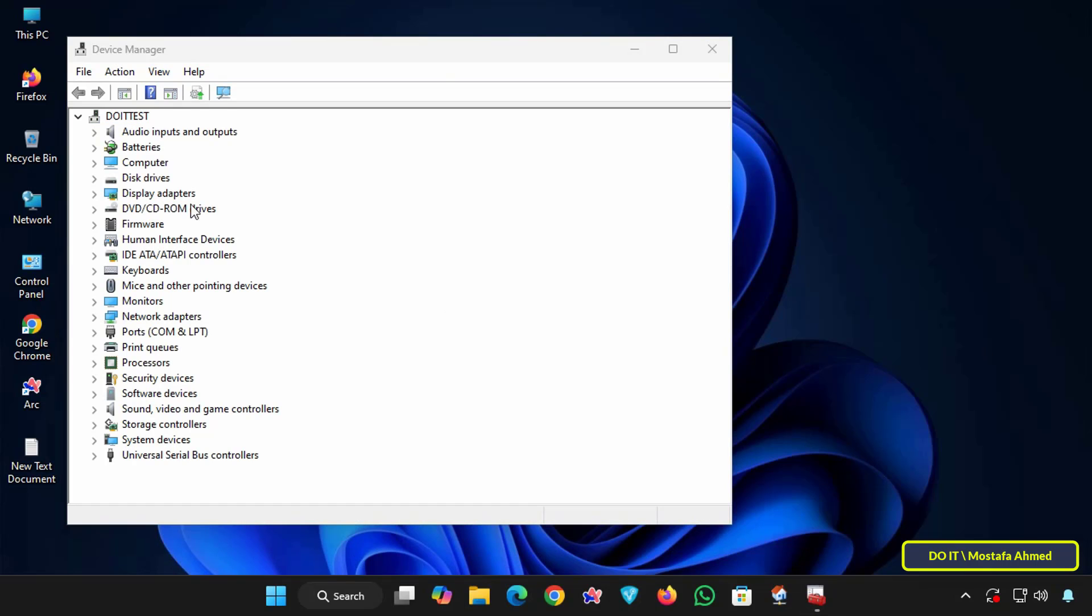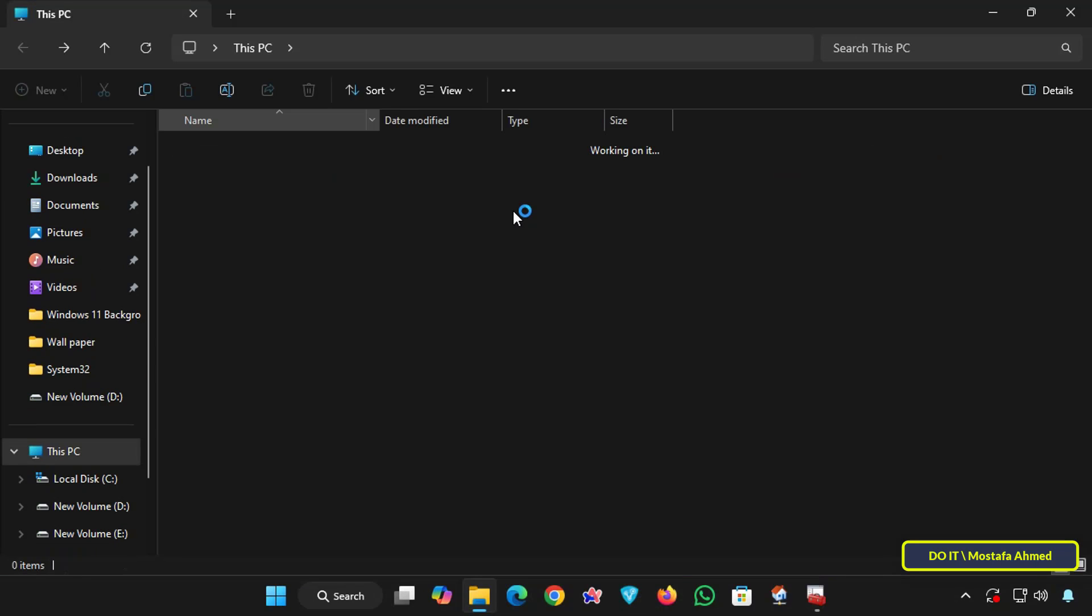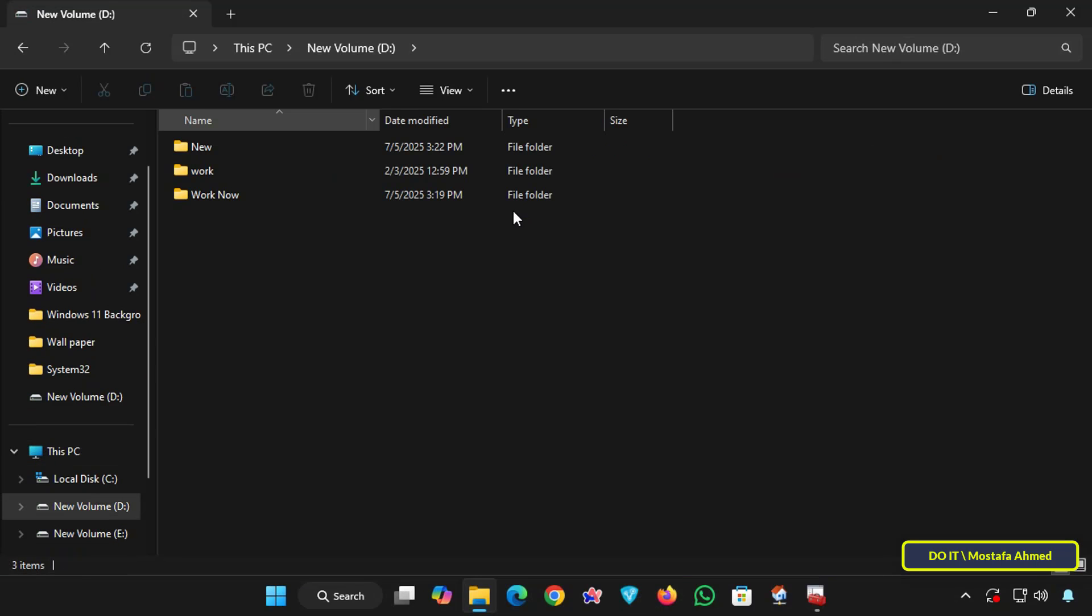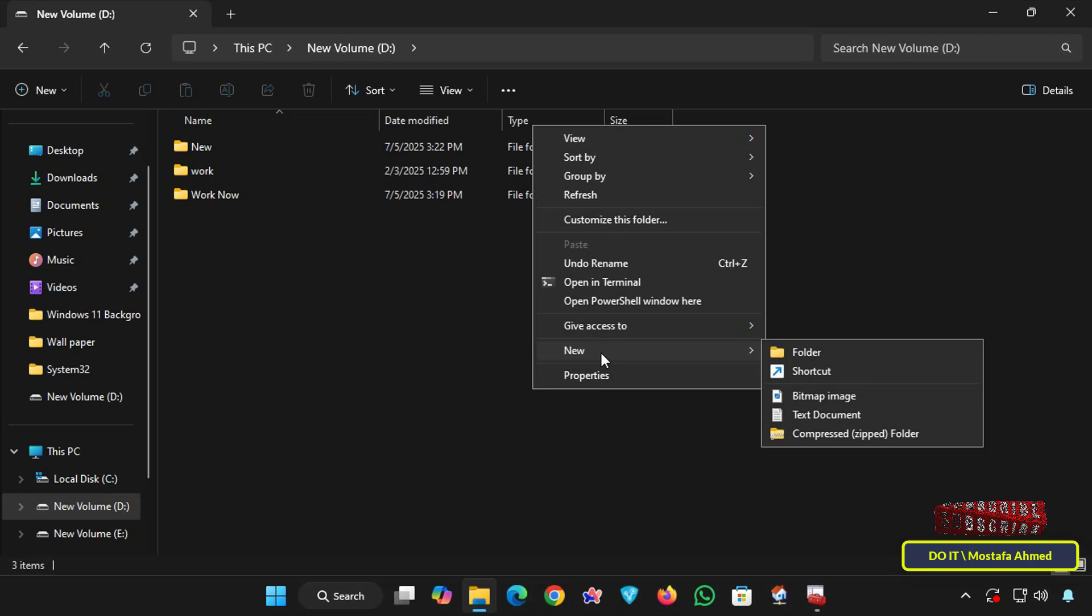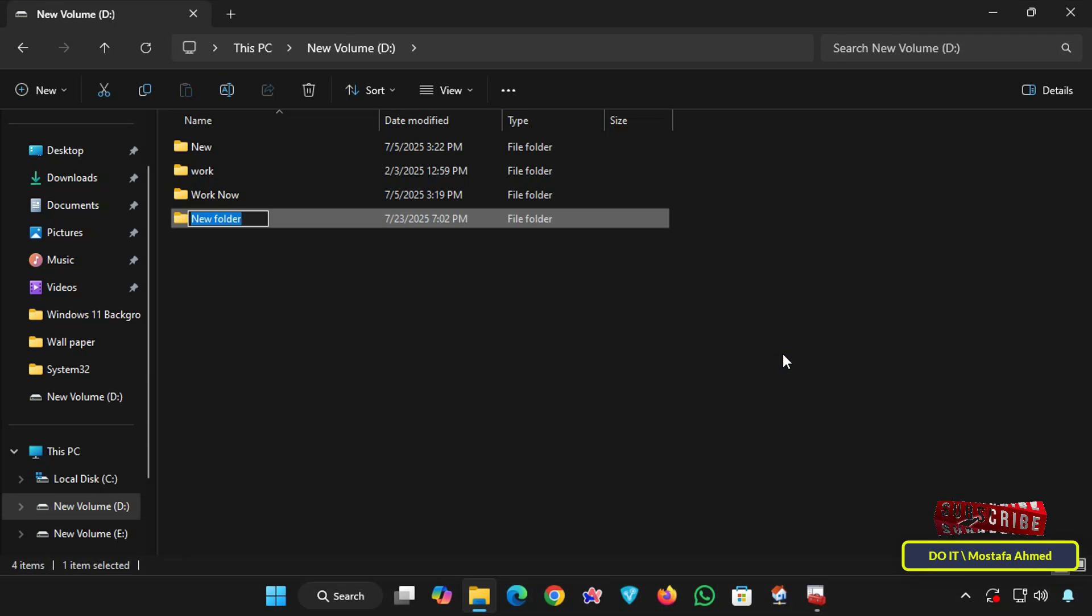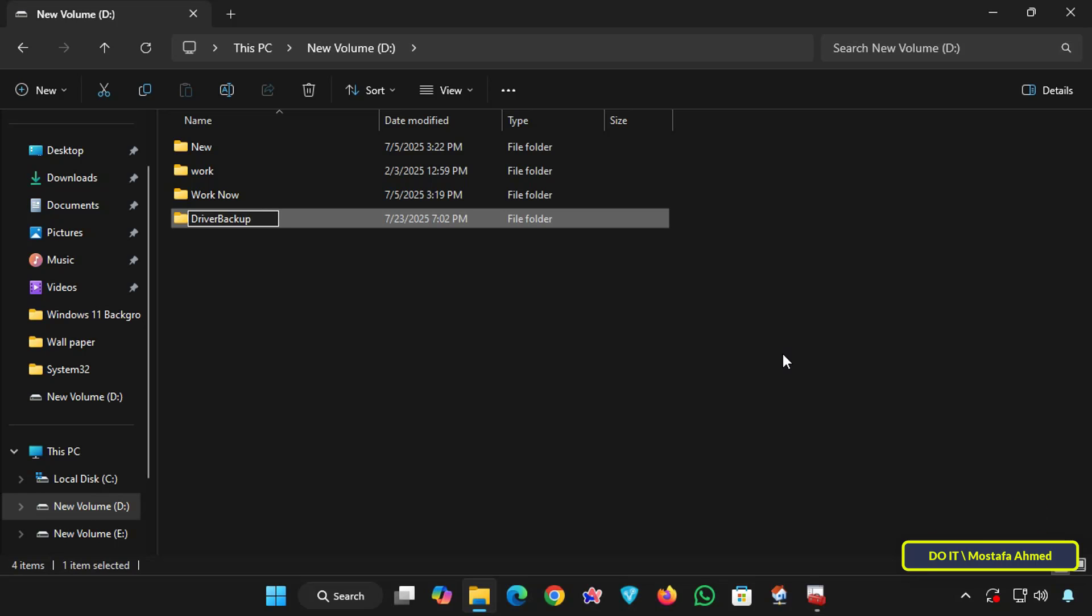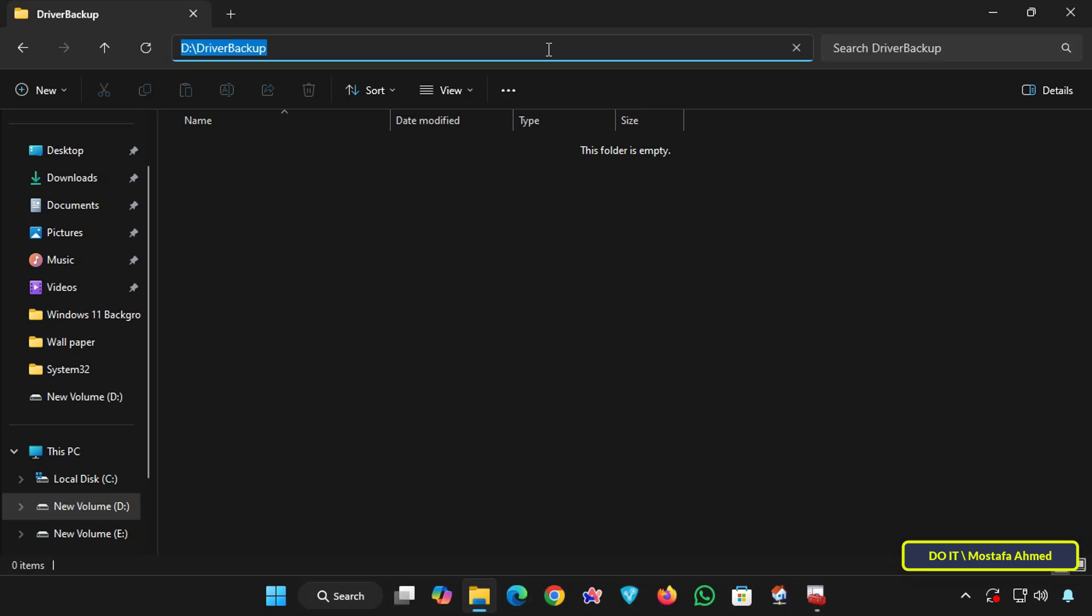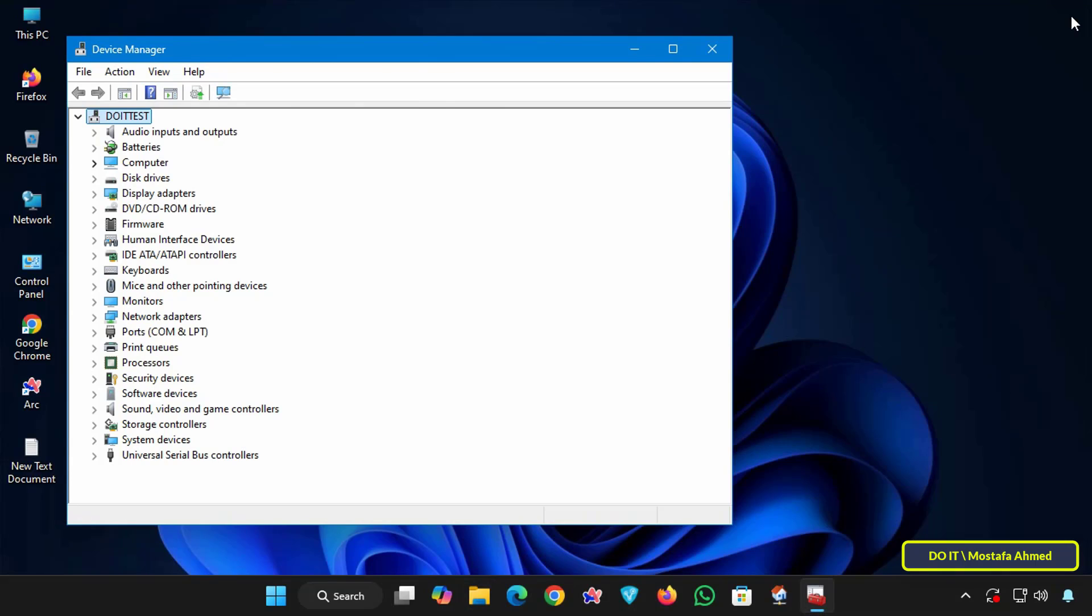Before starting the backup, create a folder to store your driver backups. Avoid using the C drive as it may be formatted during reinstallation and you'll lose your driver backups. I'll create a folder on drive D and give it a descriptive name, for example, driver backup, so it's easy to access. You should also specify the path to this folder as we'll need it when executing the backup command.